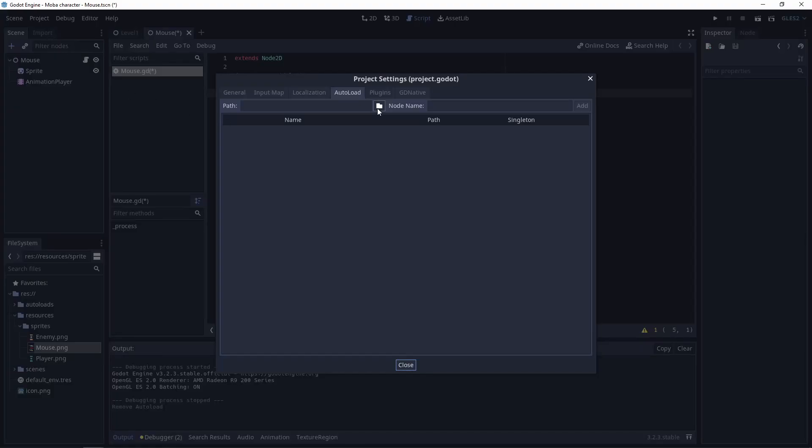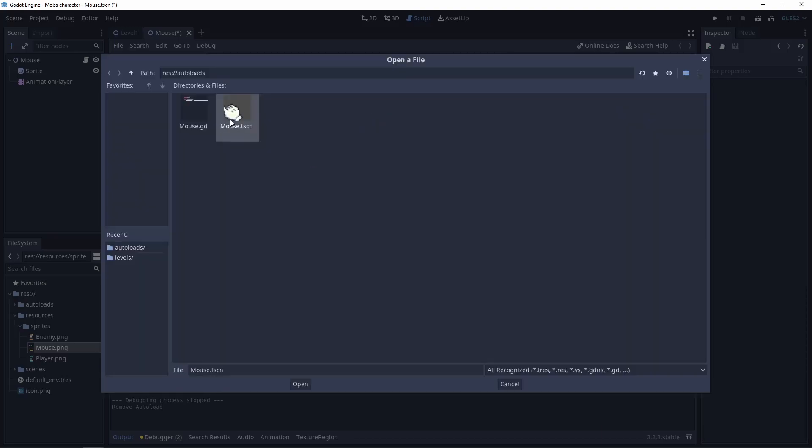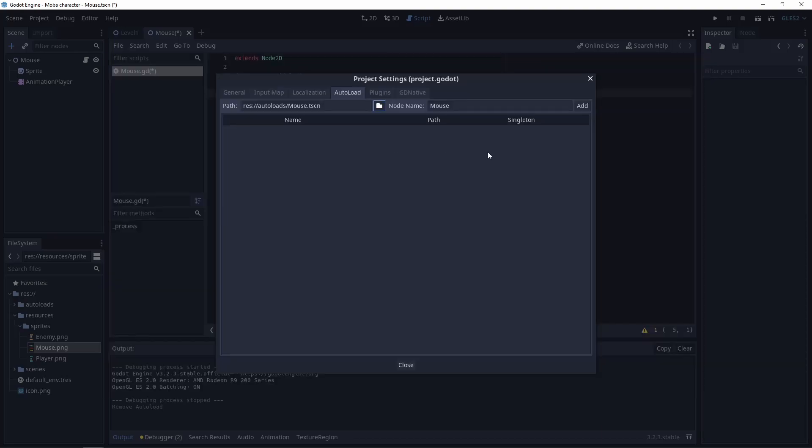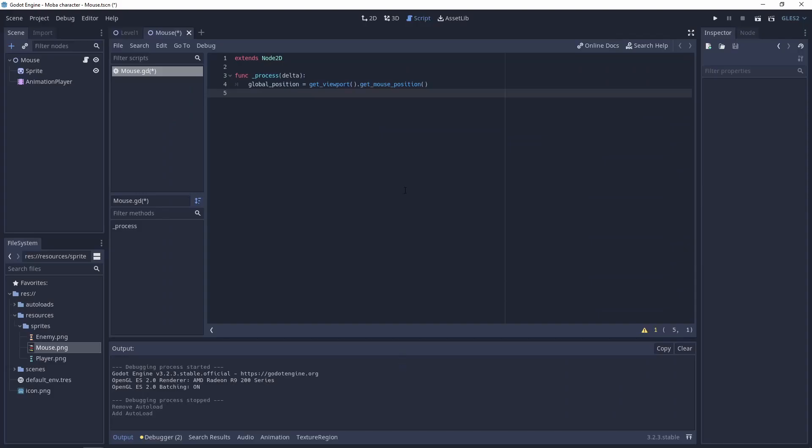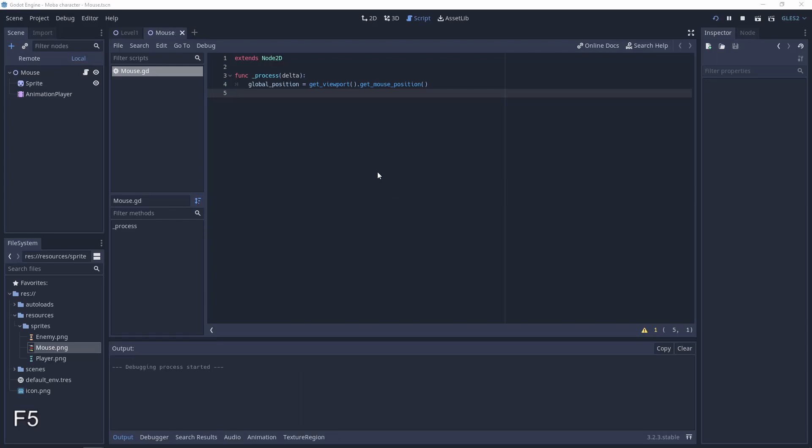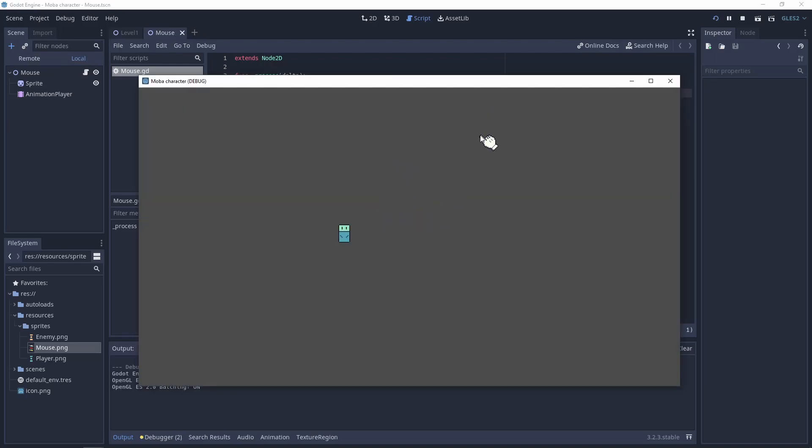Let's test it. And now we have the situation where the sprite is going where the mouse is going.